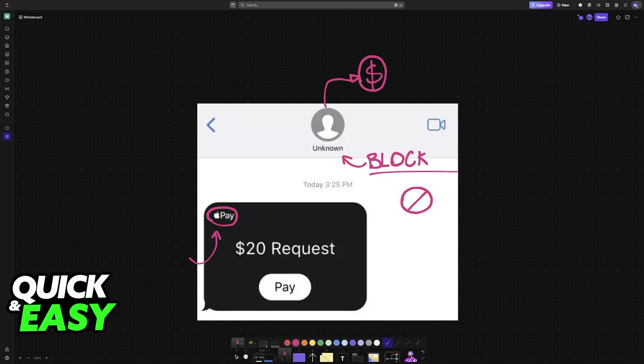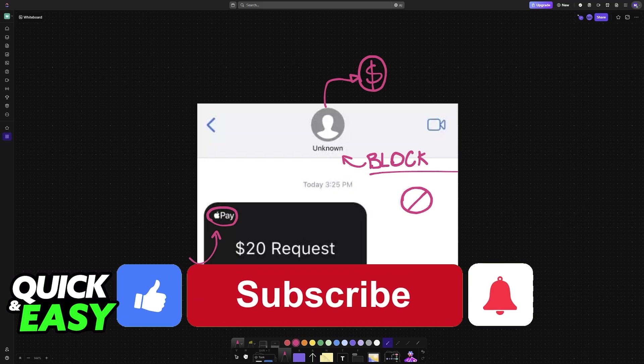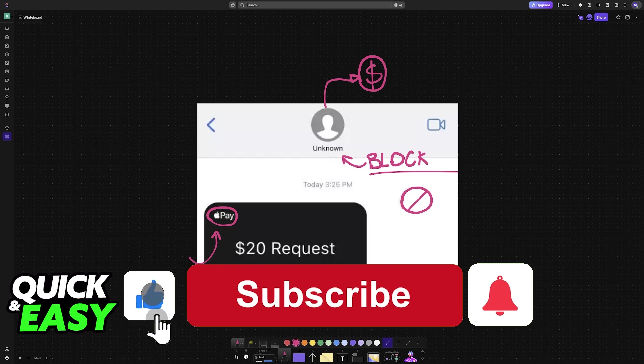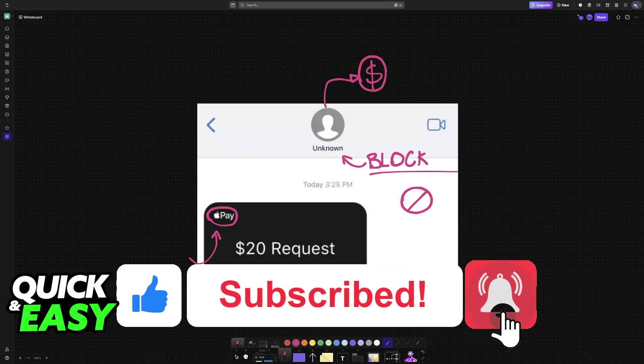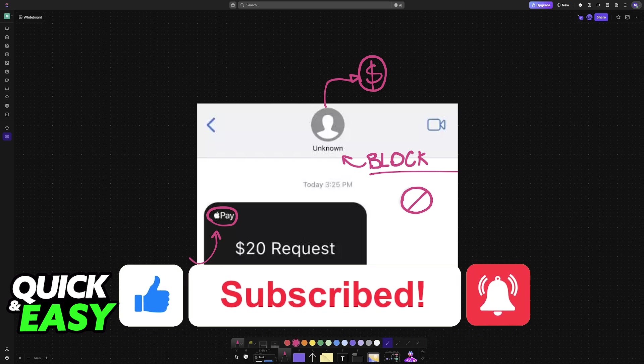If this video cleared up any questions that you have on how to block someone on Apple Pay, please be sure to leave a like and subscribe for more very easy tips. Thank you for watching.